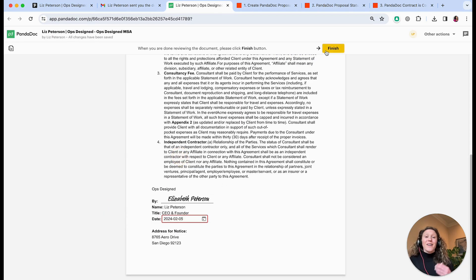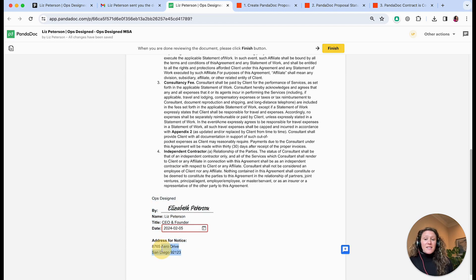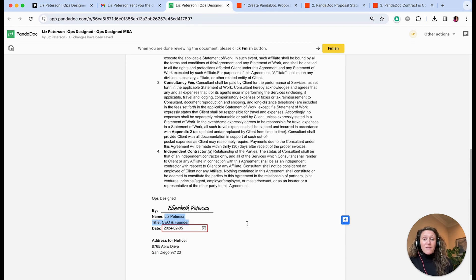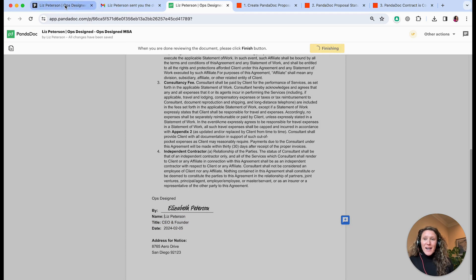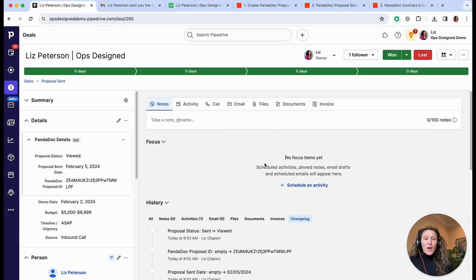If the person goes to actually sign the agreement and completes those fields and clicks finish, then additional automations will run. One thing to call out: this is a template I created in PandaDoc and I pulled in fields from Pipedrive — this is the organization address, the person's name and title as it appears in Pipedrive. There are lots of other fields you can pull in — any field that exists in Pipedrive — so you can have a really dynamic document even in a fully automated send.